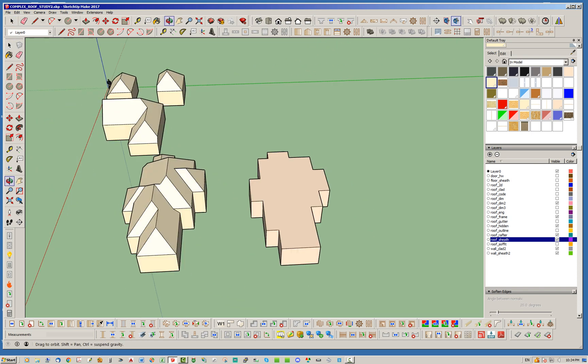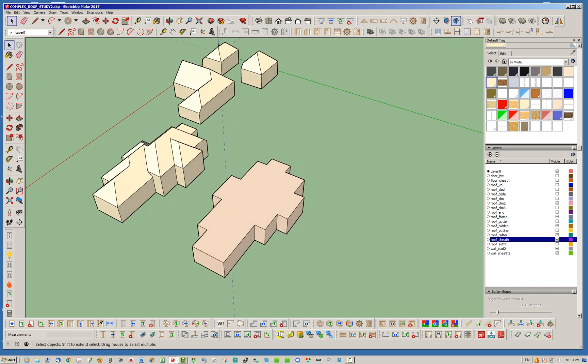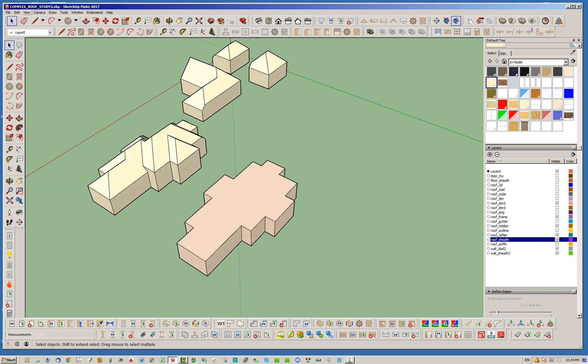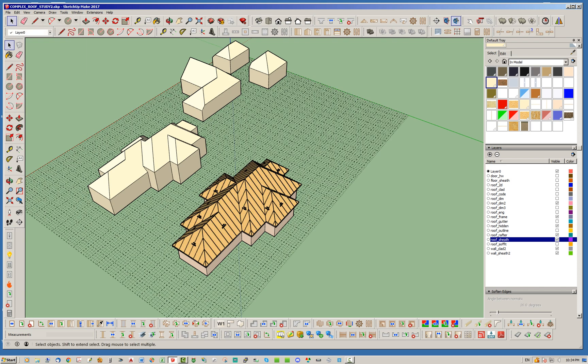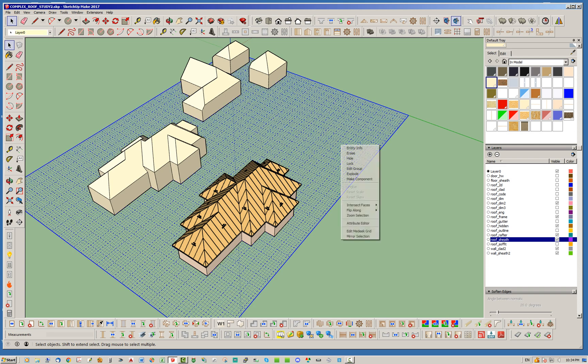well, let's talk first about this situation here where basically you have what I call a common or continuous fascia line. So I'm going to go ahead and unhide the geometry here for the roof.